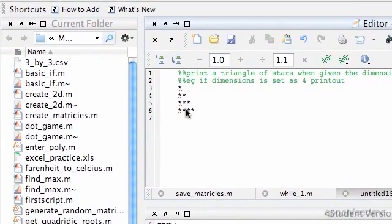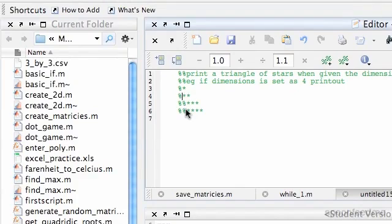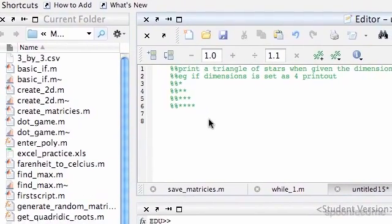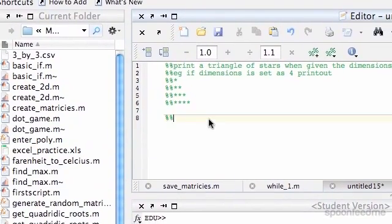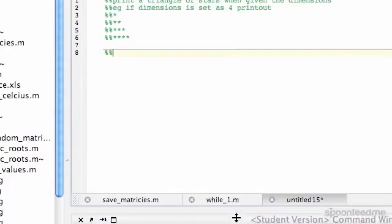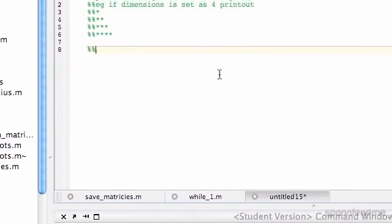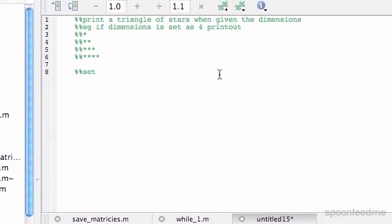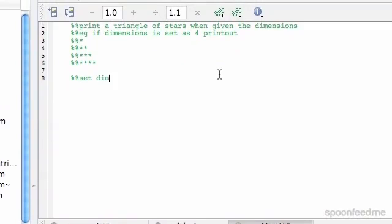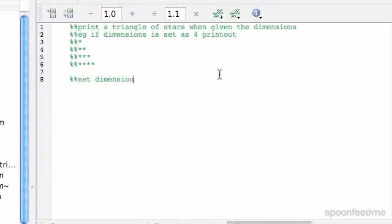I'm just going to comment these out. OK, so now we want to set our... I'll write the comments and then we'll put in what we want to do. So set dimension.